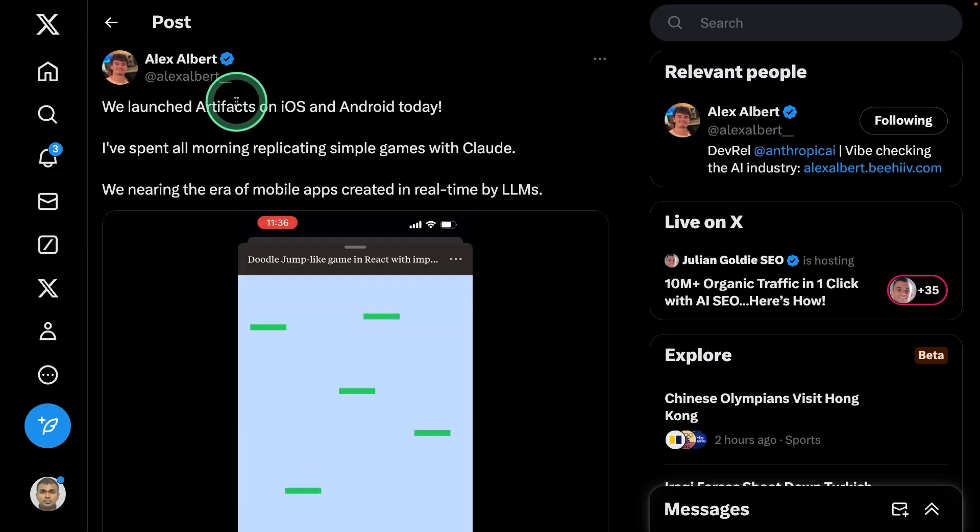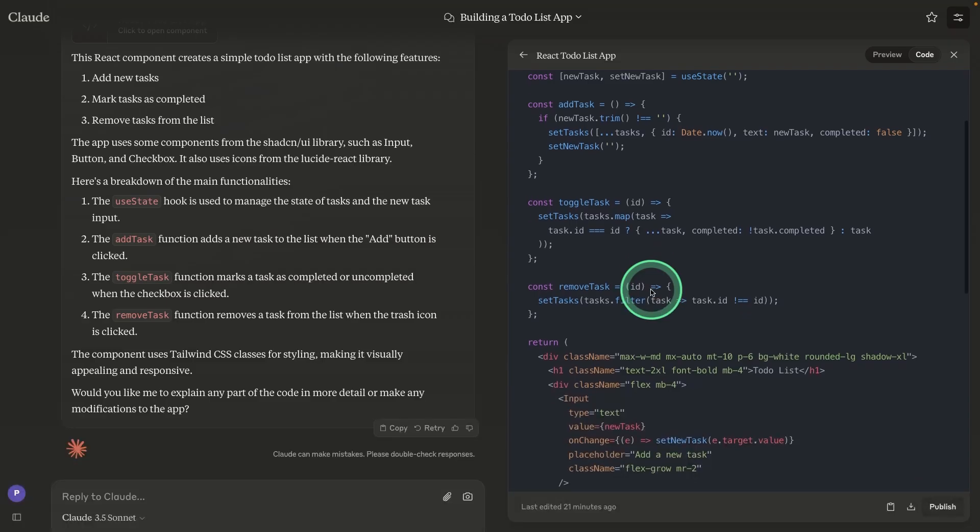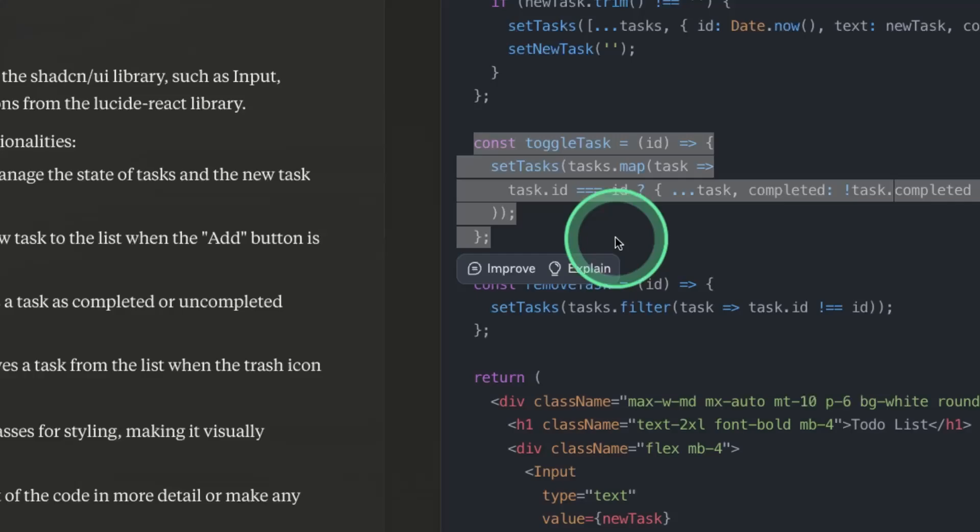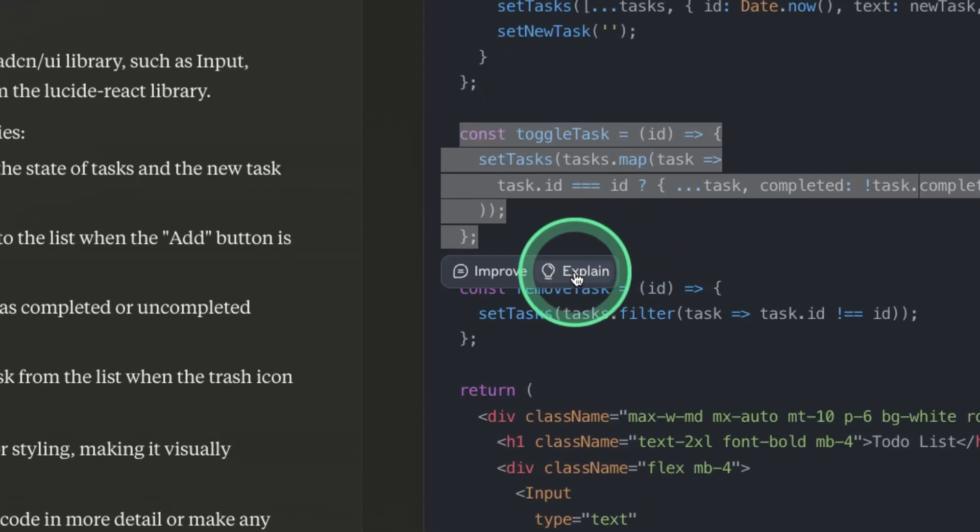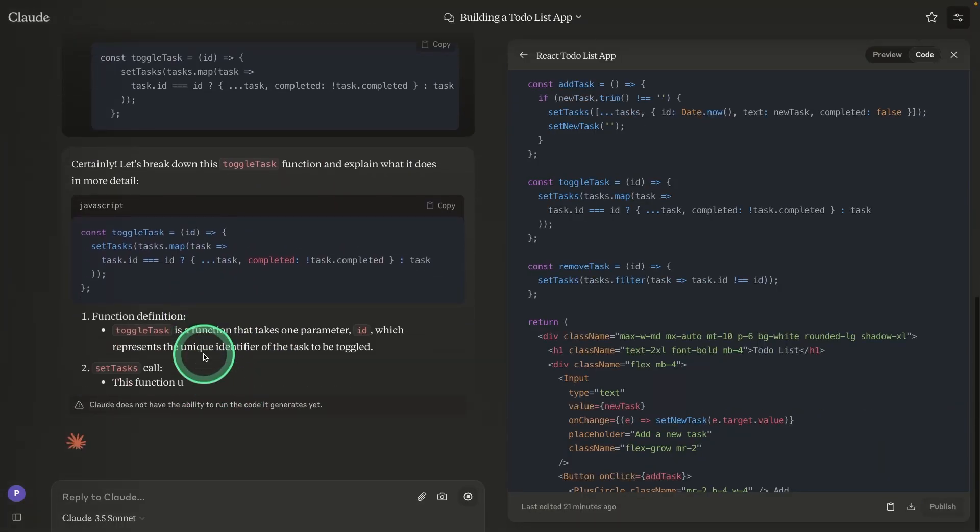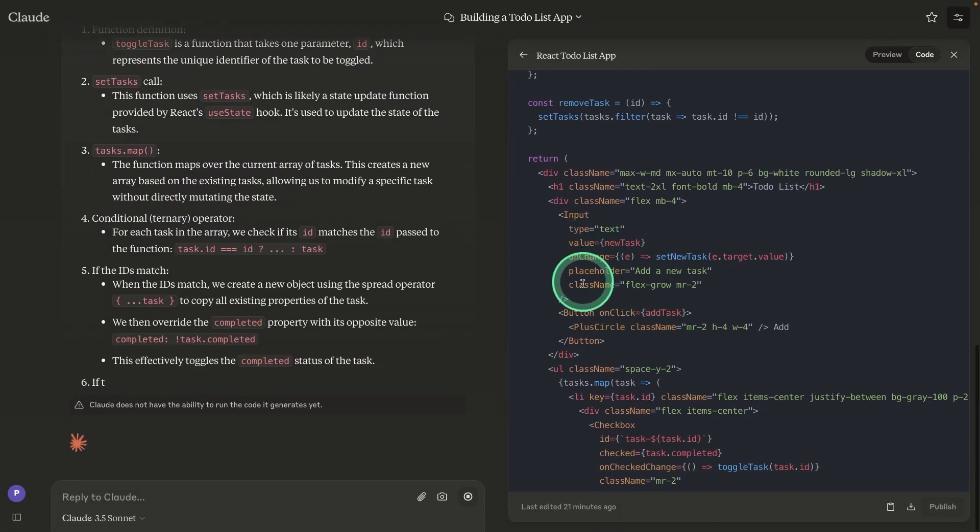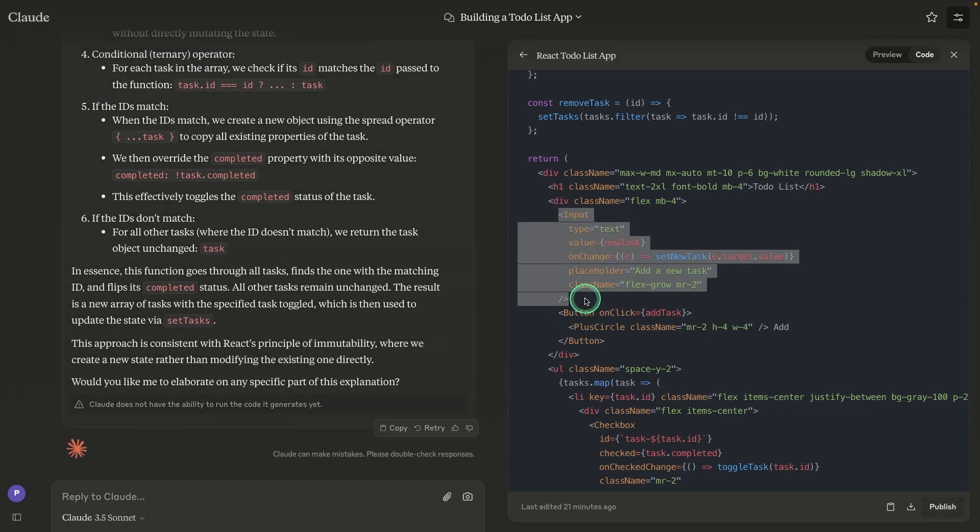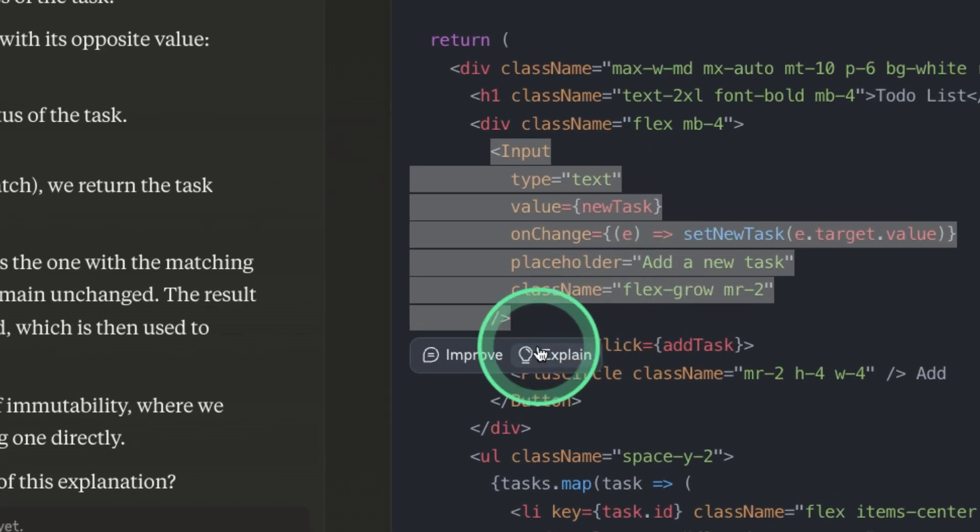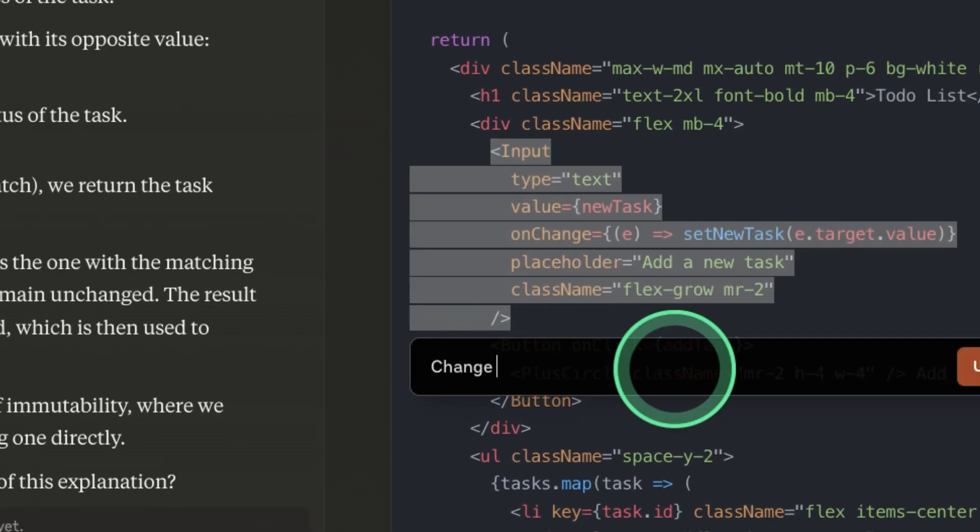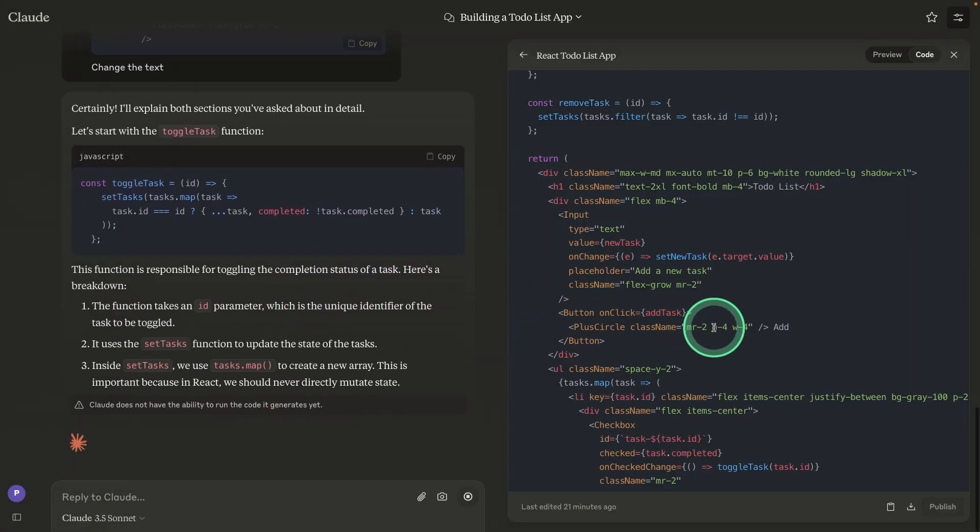We have Cloud Artifacts now available on iOS and Android. In Artifacts, you are able to select a section of text and you can ask it to explain, and it is able to explain that. And also, if you want to modify any section, let's say inputs, and you can improve the section, change the text, and accordingly, it is able to change the text.